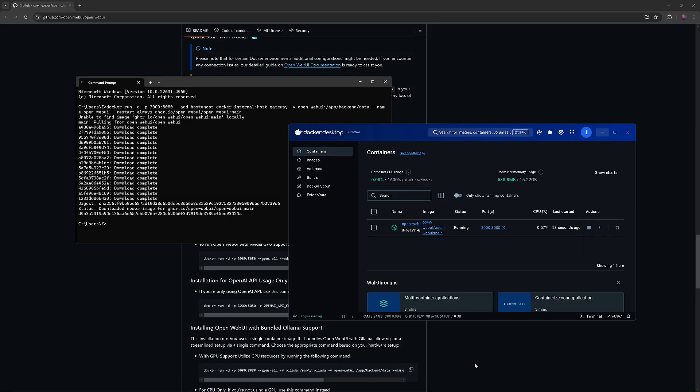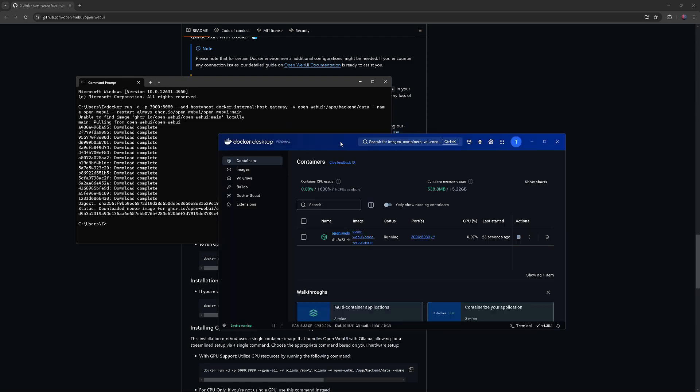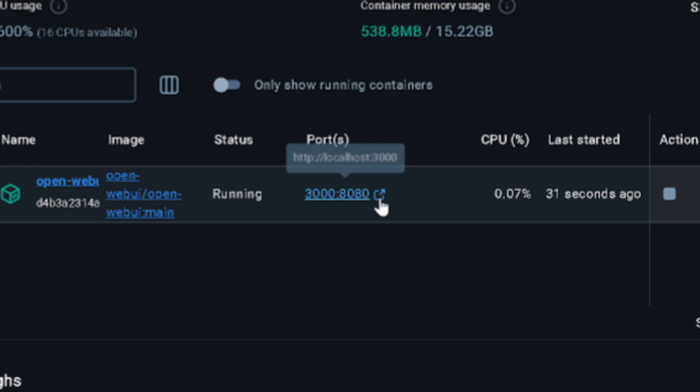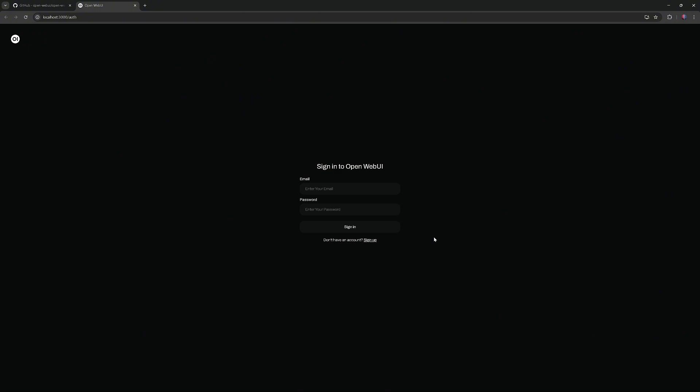Next, in Docker, locate the Open Web UI container and click on Port 3000, 8080, and then sign up to Open Web UI.